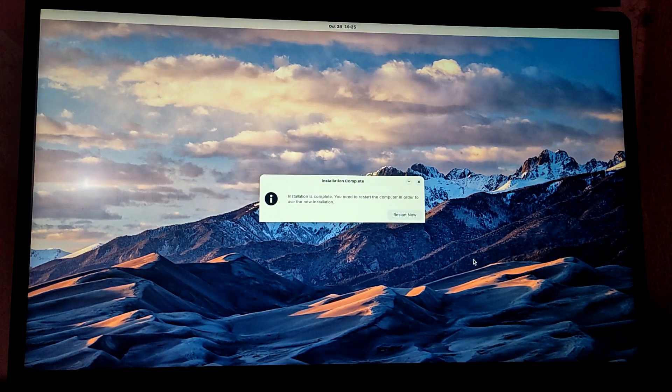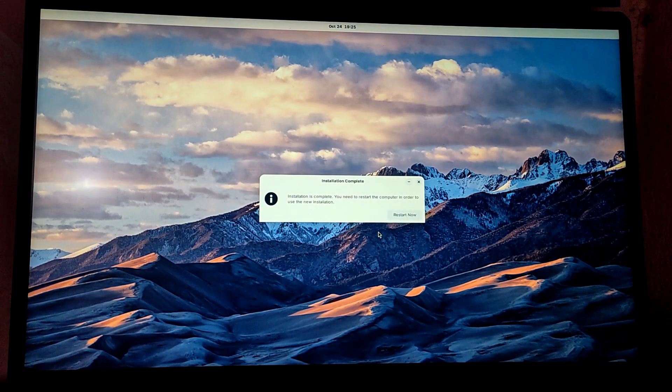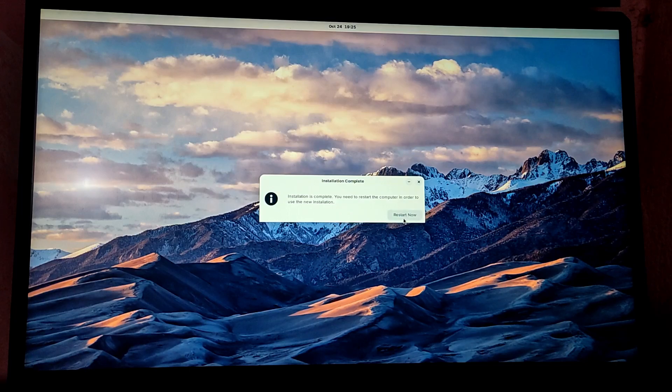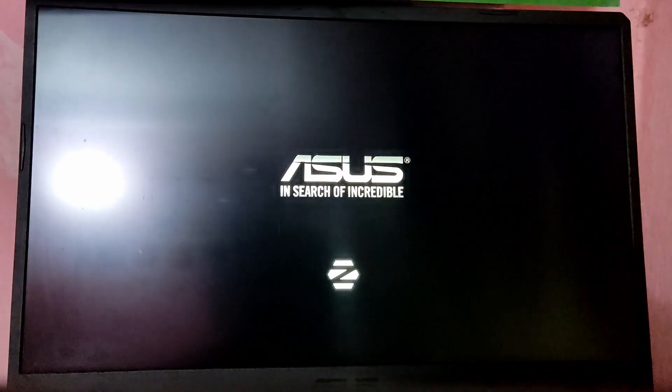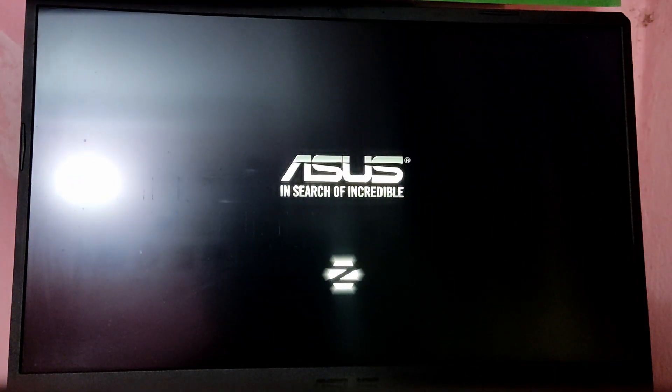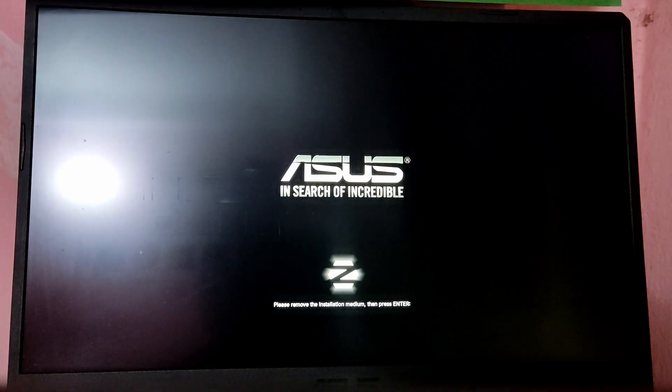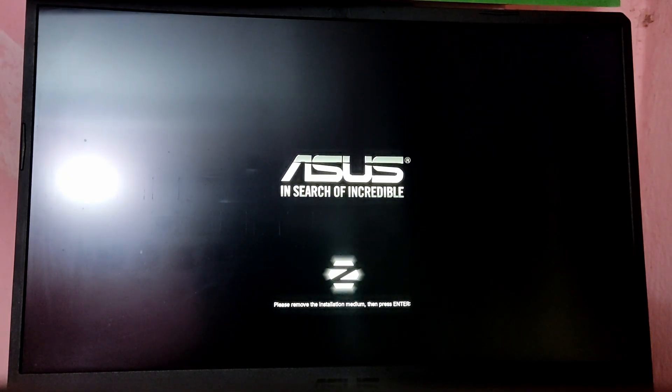Finally the installation is complete. Now click on restart now. Now remove your pen drive and press enter.